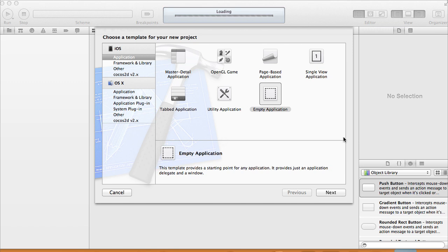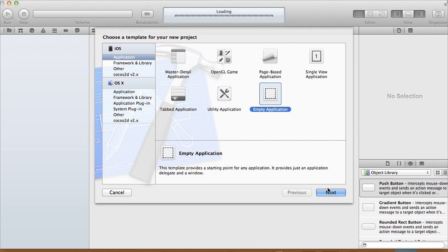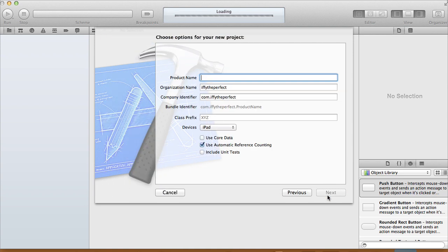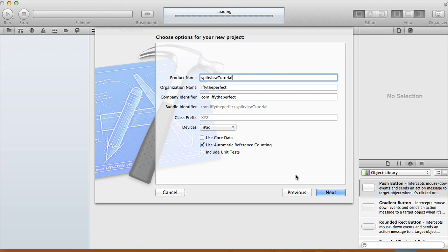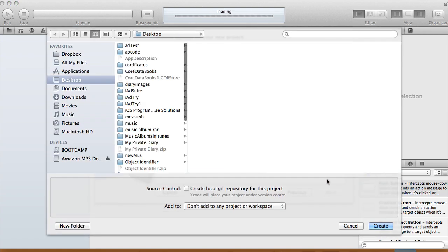Hi guys, in this tutorial I'm going to show you how to use the split view for your iPad application. First we open up Xcode, create a new project, and choose empty application, then click next. For the device, make sure to select iPad, and the product name I'm just going to call it 'Split View Tutorial'. Click next to create our project.